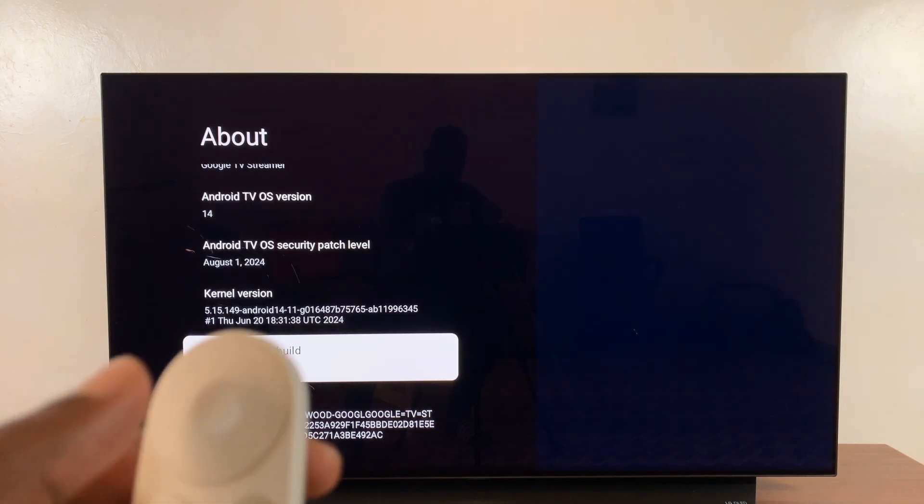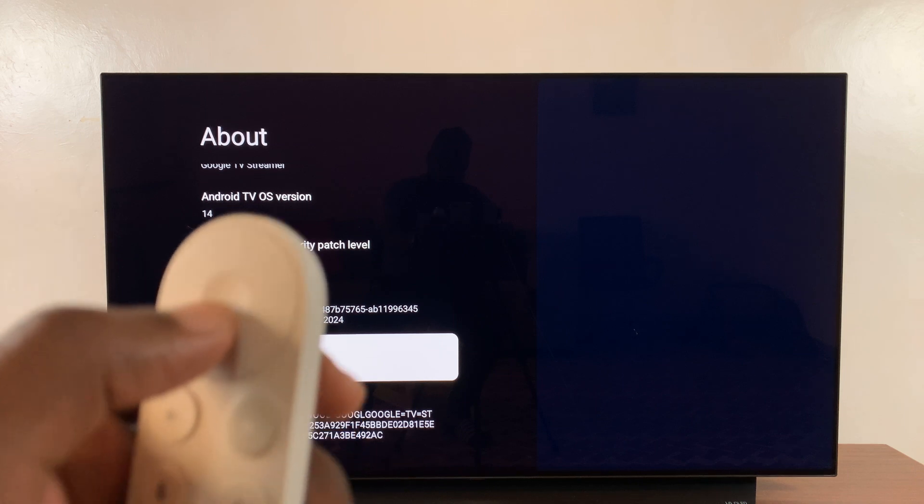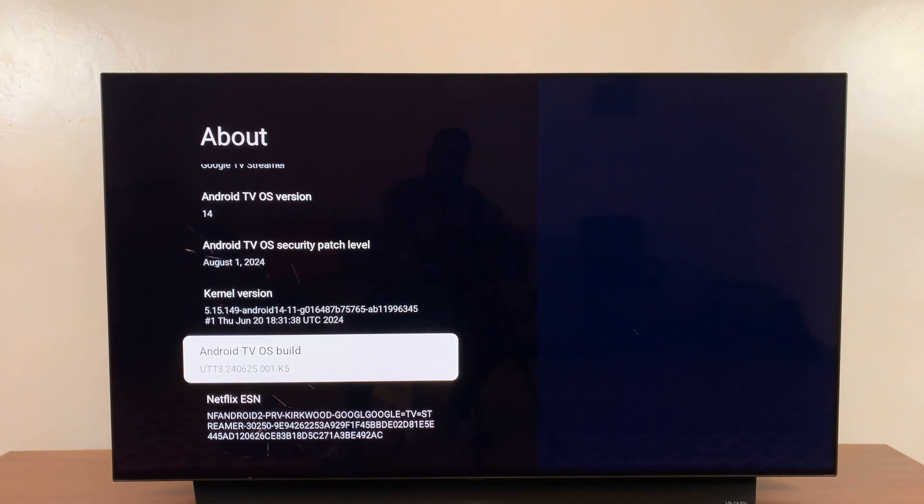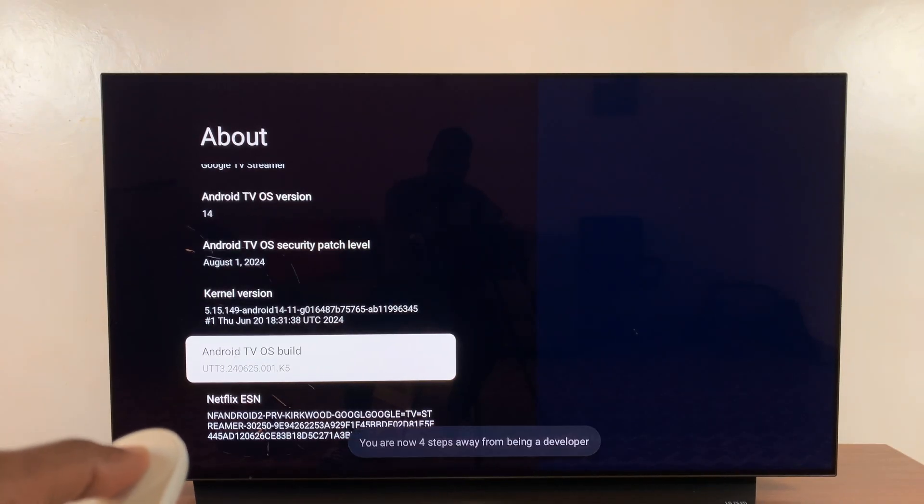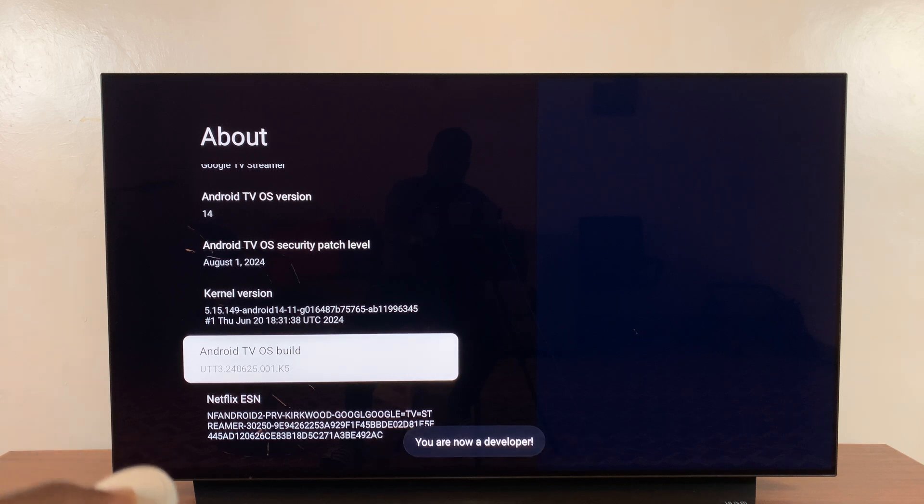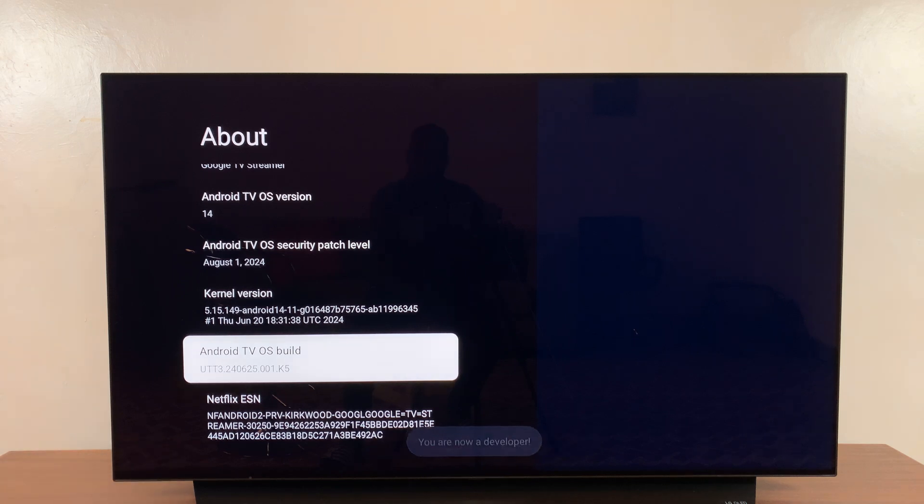You want to press the OK button seven times with that highlighted. It's going to say you are now a developer. That basically means you've enabled developer options.